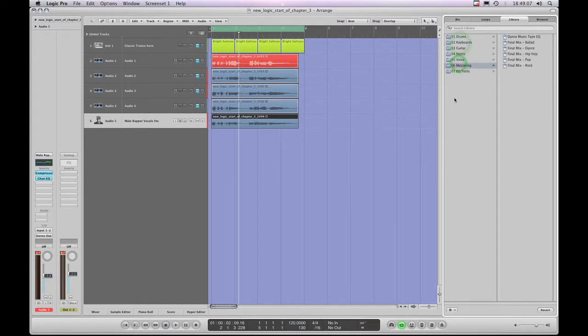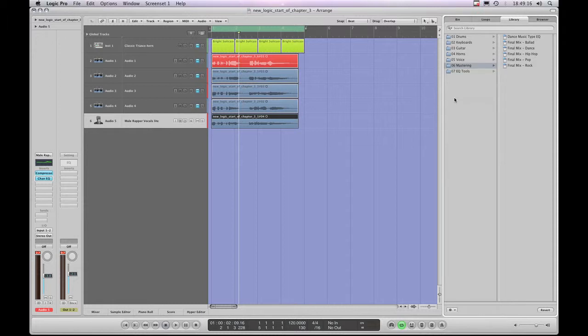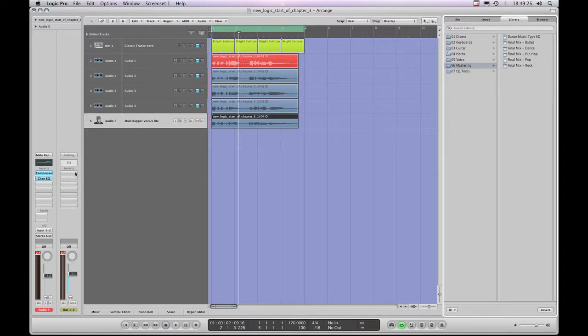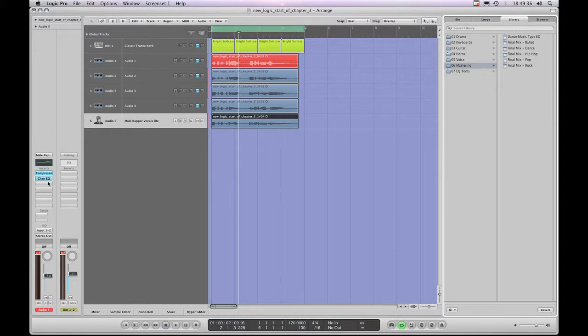But what about if we want to, say we've created an EQ curve or a reverb or a compressor setting that we want to save so we can then load it again later and use it on other things? Well, saving presets for effects plugins that are in insert slots on a channel strip, you can't get into the menu for doing that anywhere here on the channel strip.